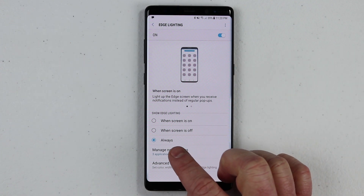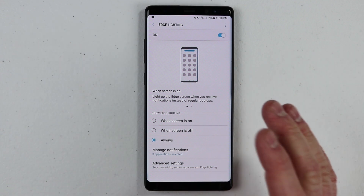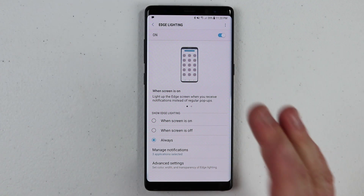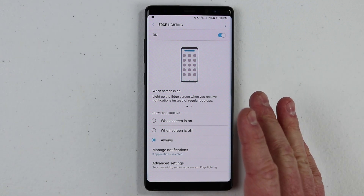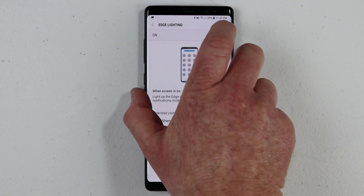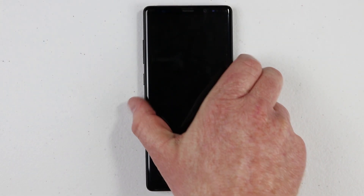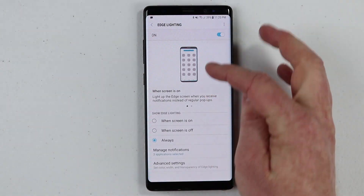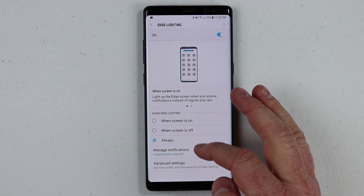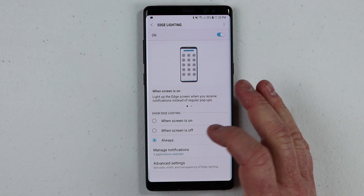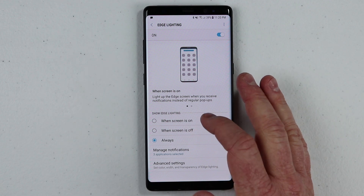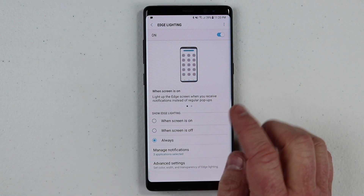When I say always, that means it's going to show me that when my phone is on as well as when my phone is locked. We see the same pop-up and the notification around the outside. So you can choose when you want to see that — maybe only when it's off or when it's on. You have those options right there.